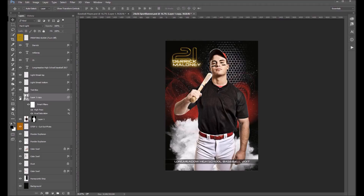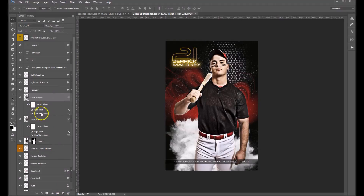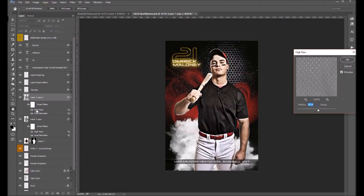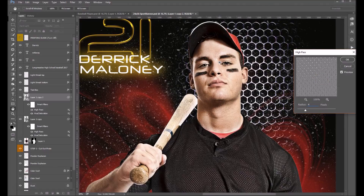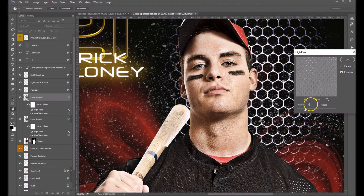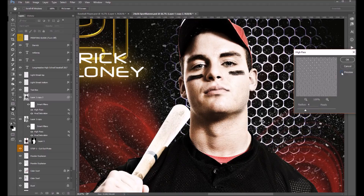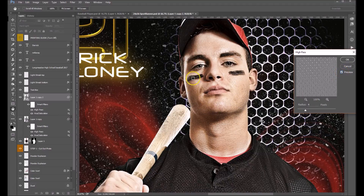Now we want to affect the small details. We're going to duplicate this smart layer, then double-click on the high pass filter. For the small details we want to bring the radius down to about four. I'm going to zoom in so you can see how that's affecting this. With the preview off you can see before; with the small details filter on you'll see how it brings in all the small details in his face, his eyes, everywhere. Let's click OK.